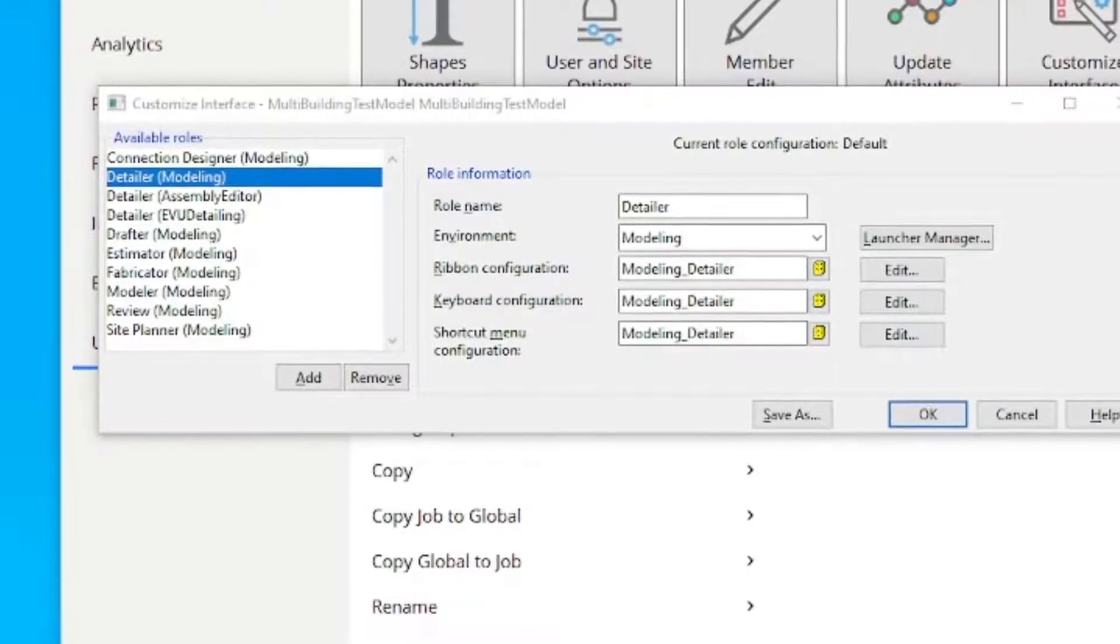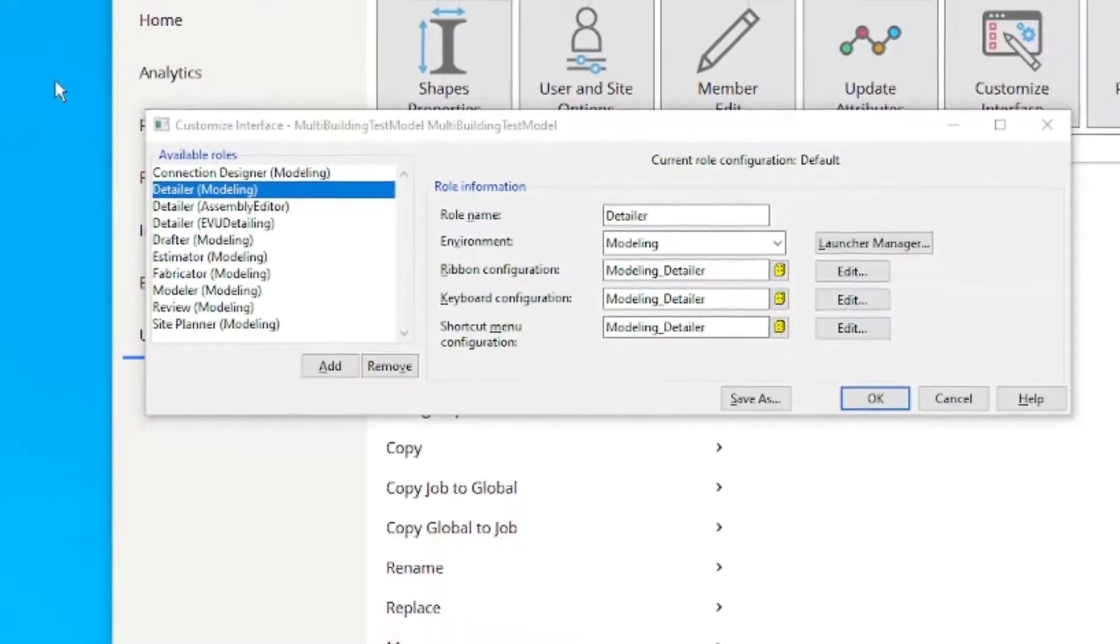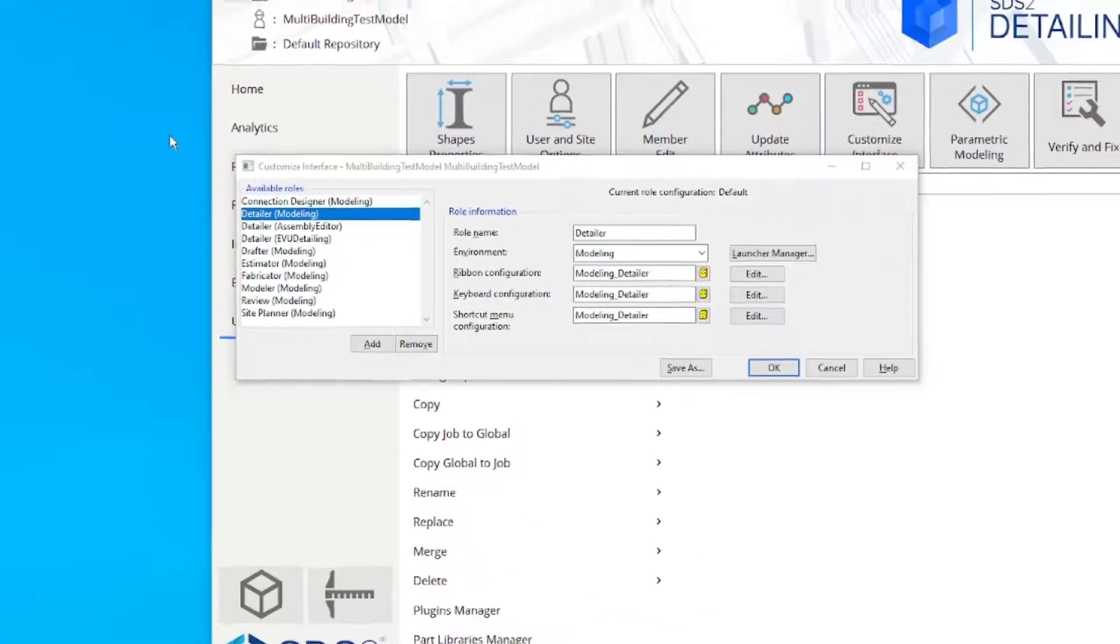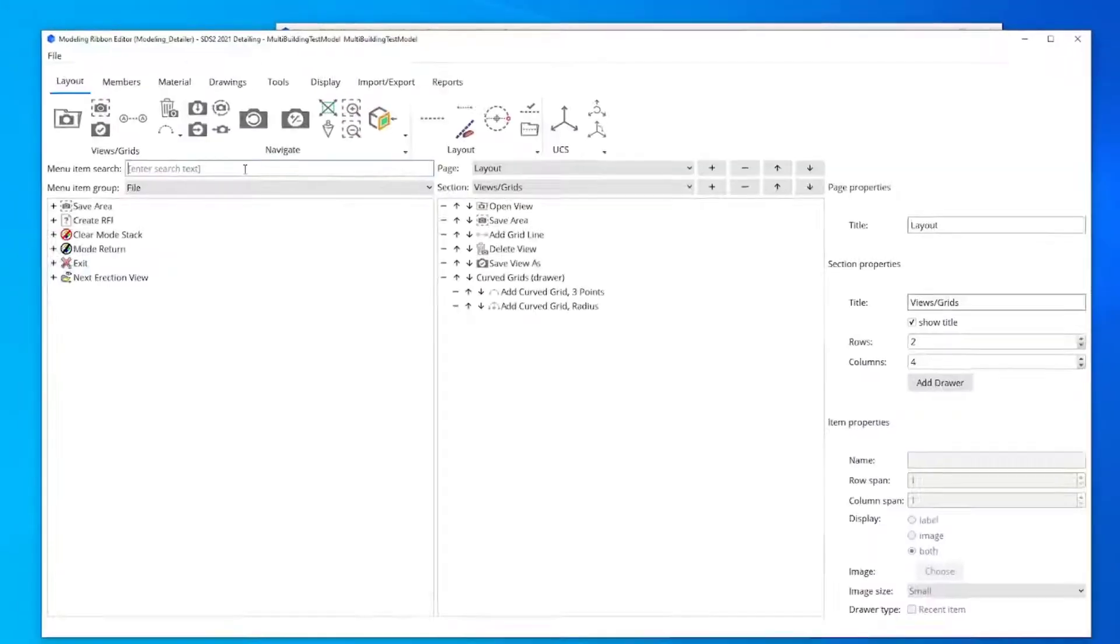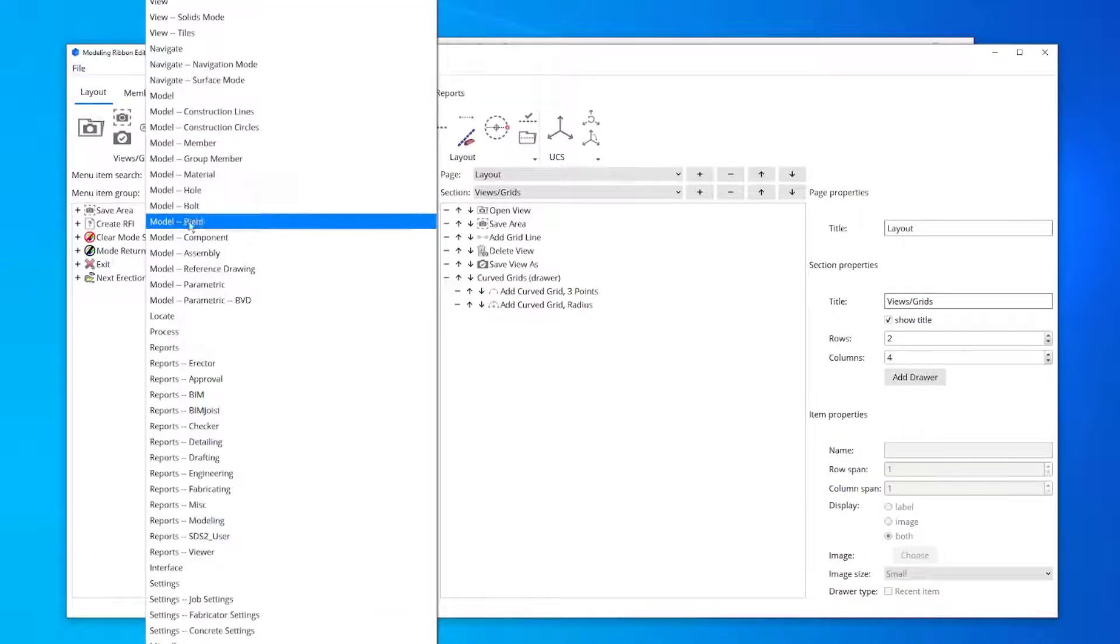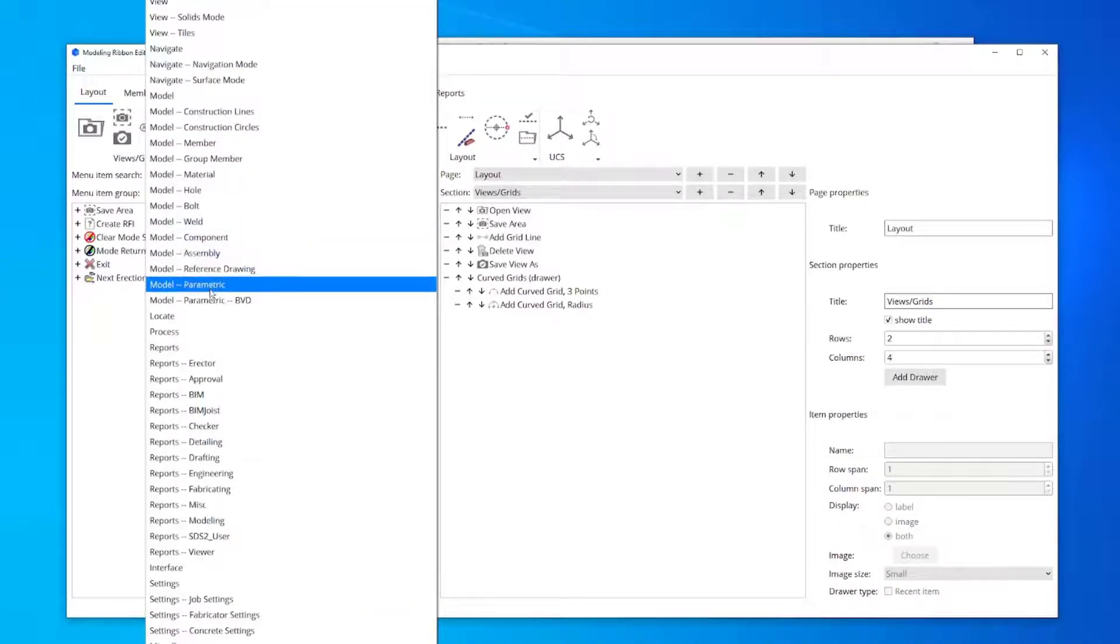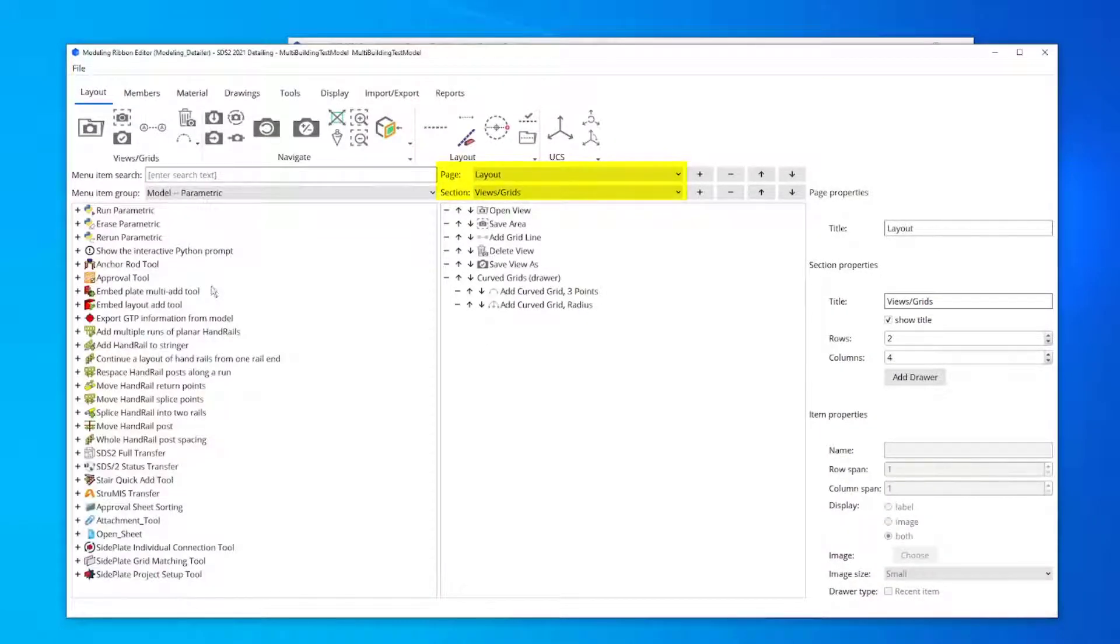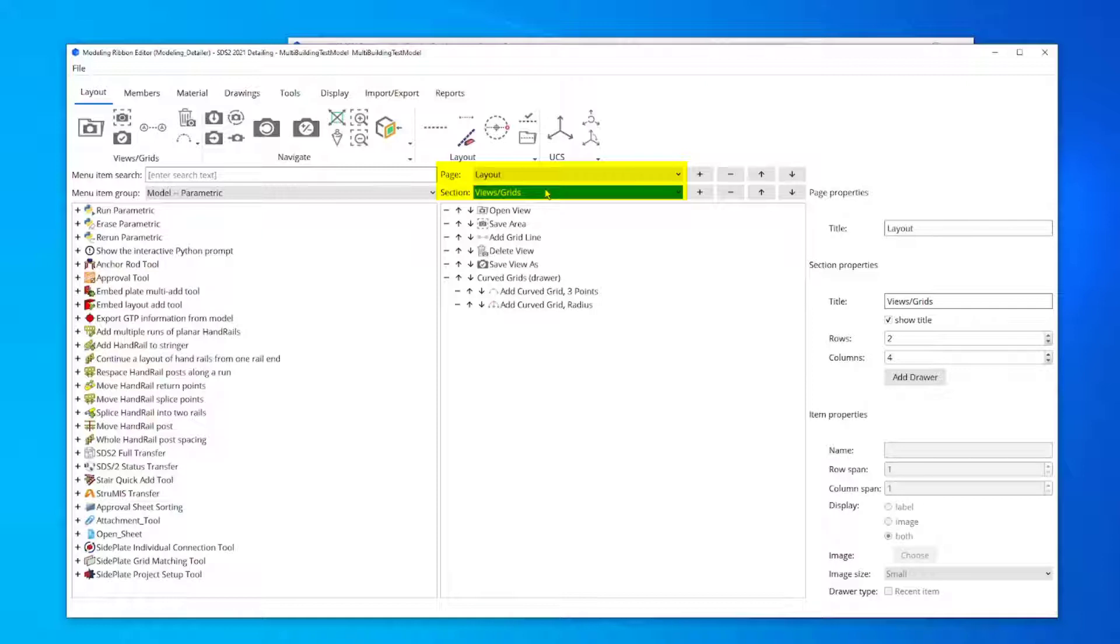The Modeling Ribbon Editor window opens. Change the Menu Item group to Model Parametric and change the Page and Section options to the ribbon location where the side plate icons will be located.